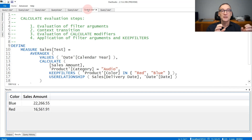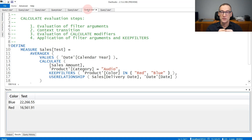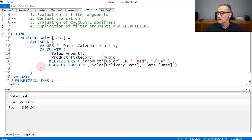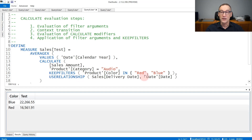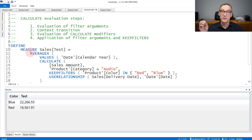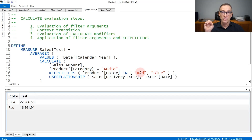Now that we have seen all the different steps, it is important to understand in which order they are executed. In this Calculate we have: the first argument — the expression to be computed — one filter argument that forces the category to be audio, another filter argument modified by KeepFilters as a local modifier, and UseRelationship as a global modifier that changes the active relationship. Besides, Calculate is executed inside an iteration because AverageX is currently iterating over the values of calendar year. The first step is the evaluation of the filter arguments: Calculate computes the table containing the audio category and the table containing colors red or blue. It evaluates the arguments but does not yet apply them.